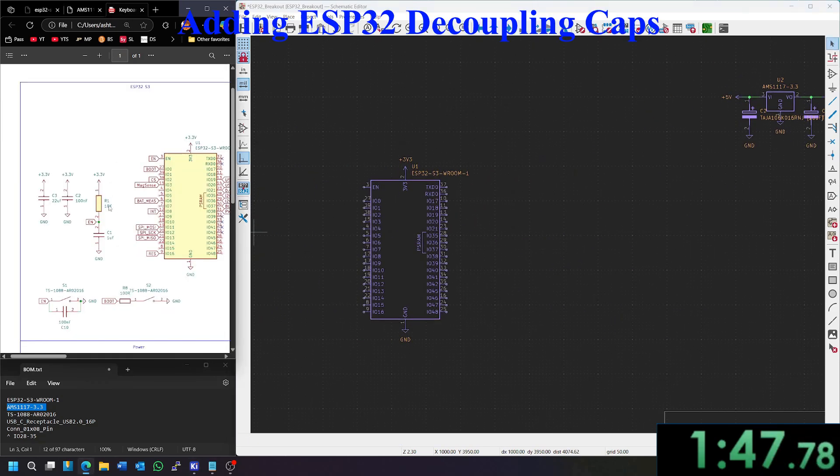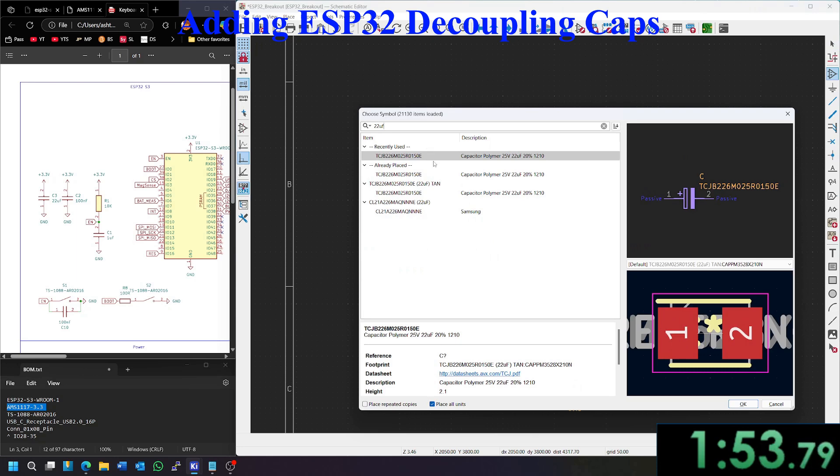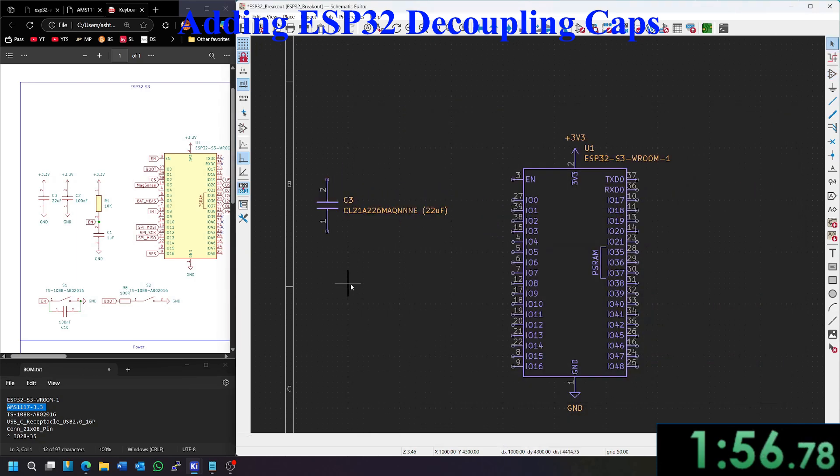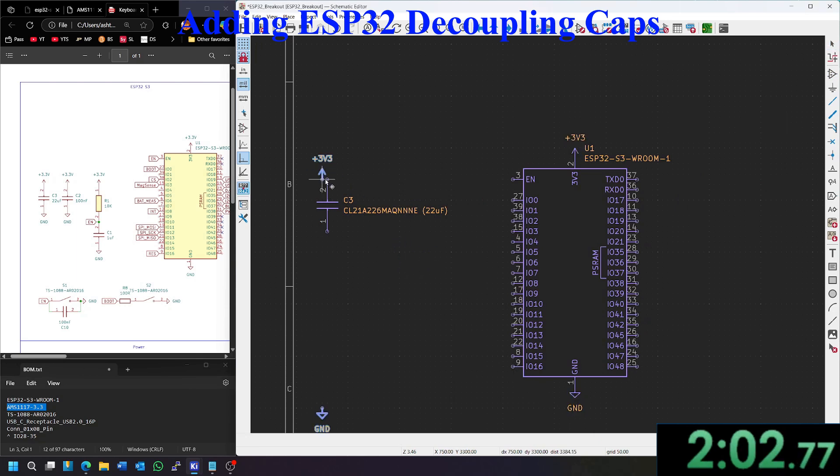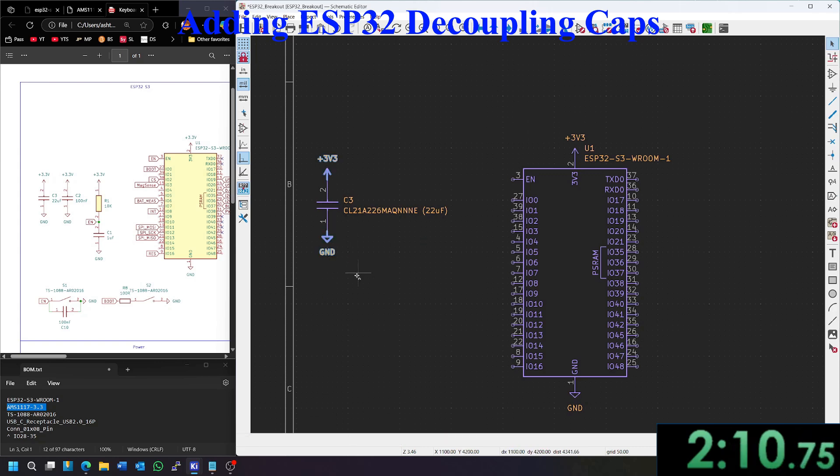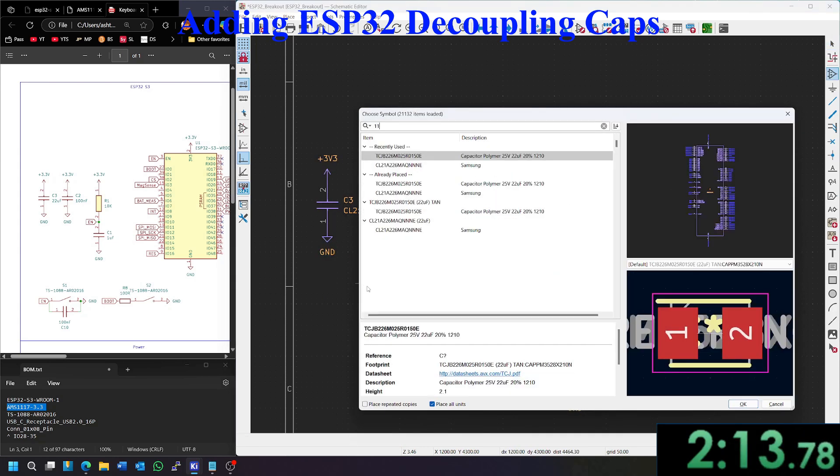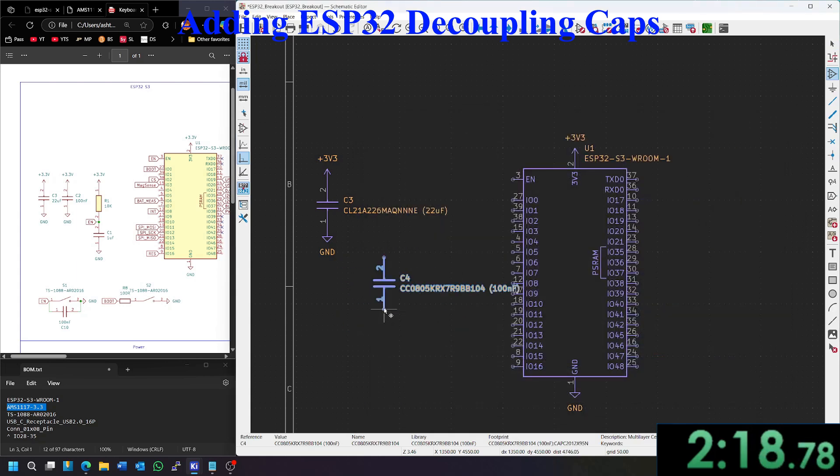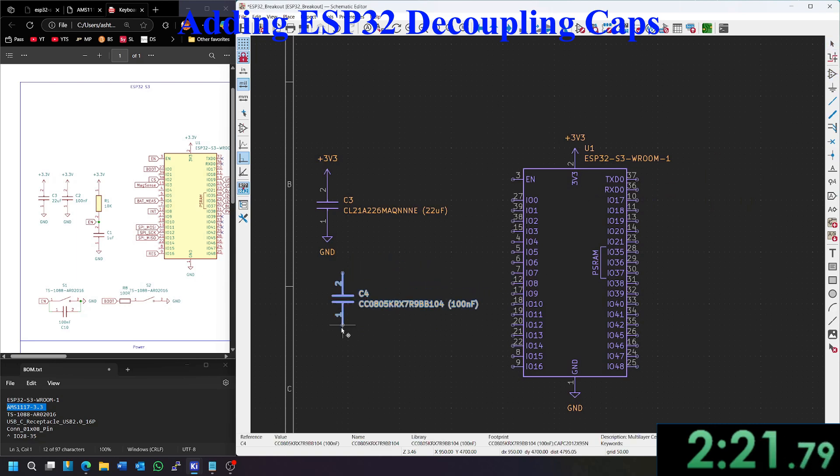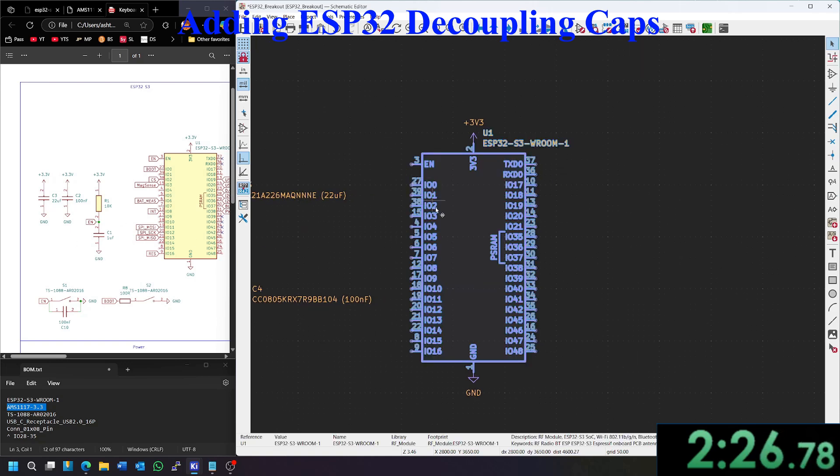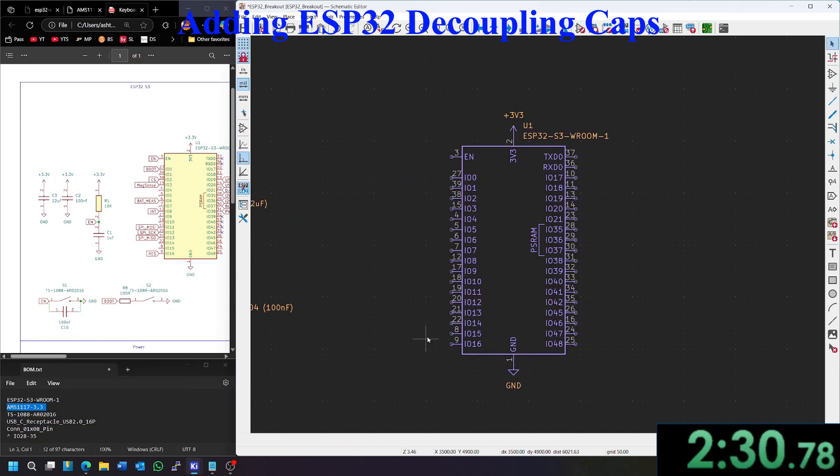We're going to do the capacitors for the ESP32 now. So we're going to need a 22 microfarad capacitor. This does not have to be tantalum, so the polarity does not matter at all. Let's copy and paste some 3.3 volts and ground here. I'm going to copy this again. And then we're going to need a 100 nanofarads. Snag one of those there. Move that out of the way and paste our 3.3 volts and ground.